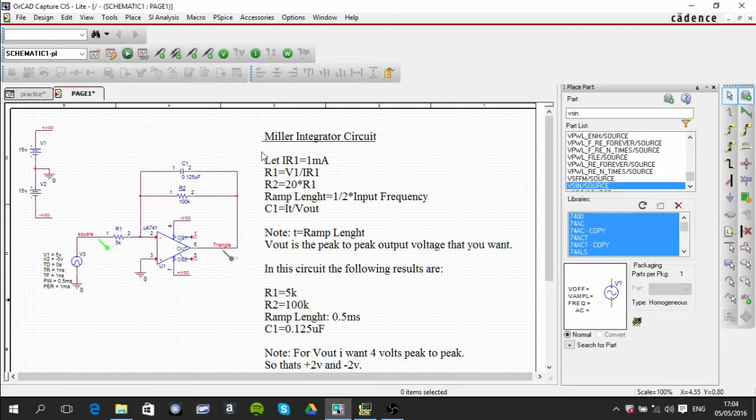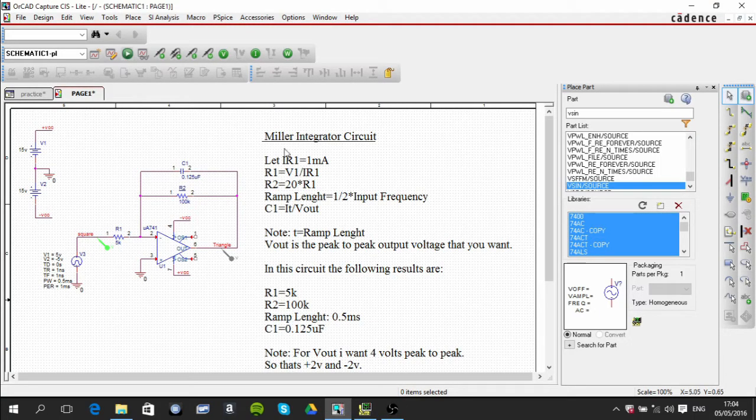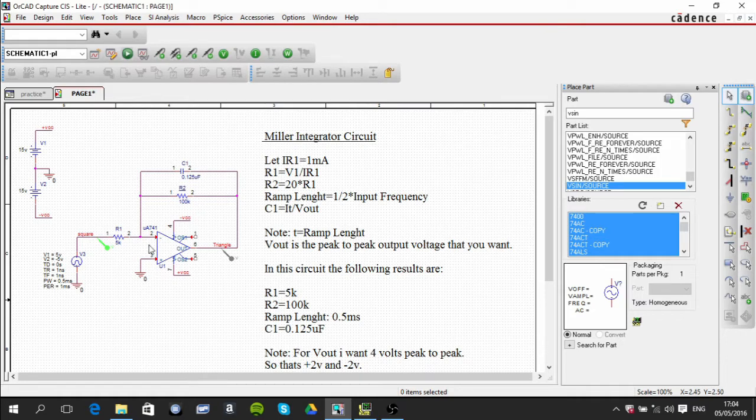In this circuit we're going to be looking at the Miller integrator. The first thing you need to know is that when you have a square wave input, you're going to have a triangular wave output.